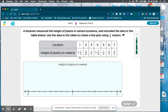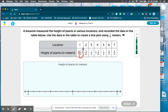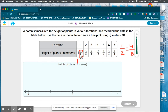So this first plant is going to measure one and one-half meters. I need to know what one-half is in eighths. One-half is the same thing as four-eighths, so I need to go to one and four-eighths for this one.